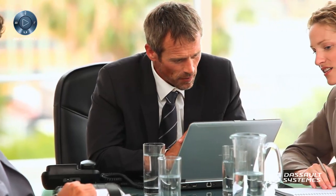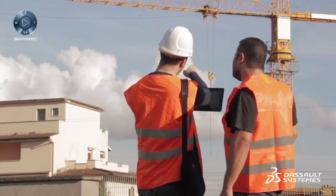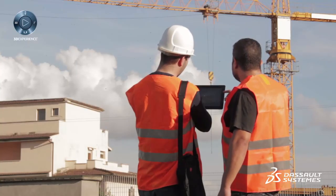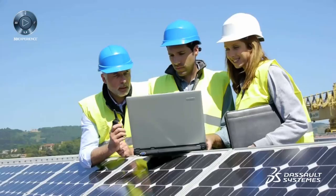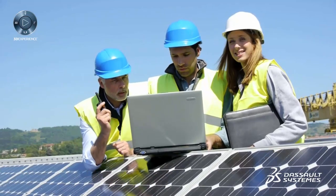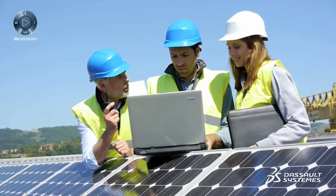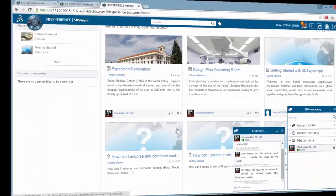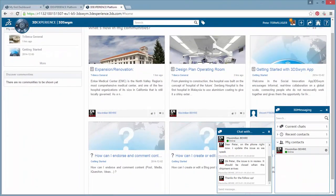This includes owners, architects, engineers, general contractors, fabricators, and subcontractors, all on a single, intuitive, collaborative platform.